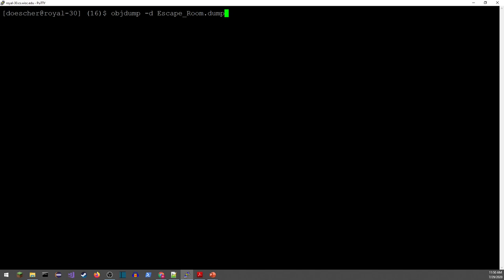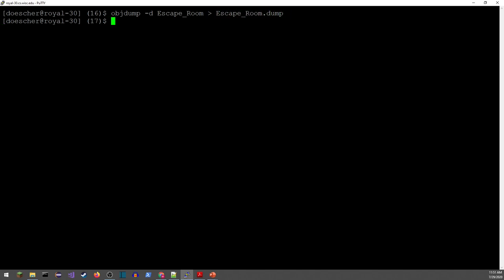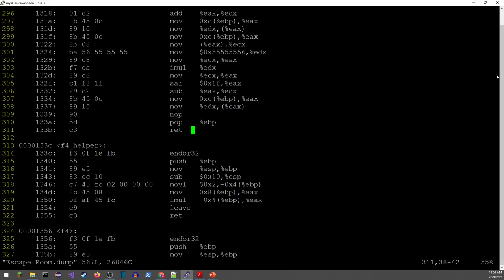So I wanted to jump in and go through those beginning steps and show you how to get started. The first thing I'm going to do is objdump with the "-d" option, which will disassemble the code, and I'm going to redirect this to escape_room.dump. Now I can pull up escape_room.dump and take a look at the assembly code after it's been disassembled. Over here on the left-hand column I've got memory addresses, then the binary instructions in the next column, and the translated assembly code in the rest.